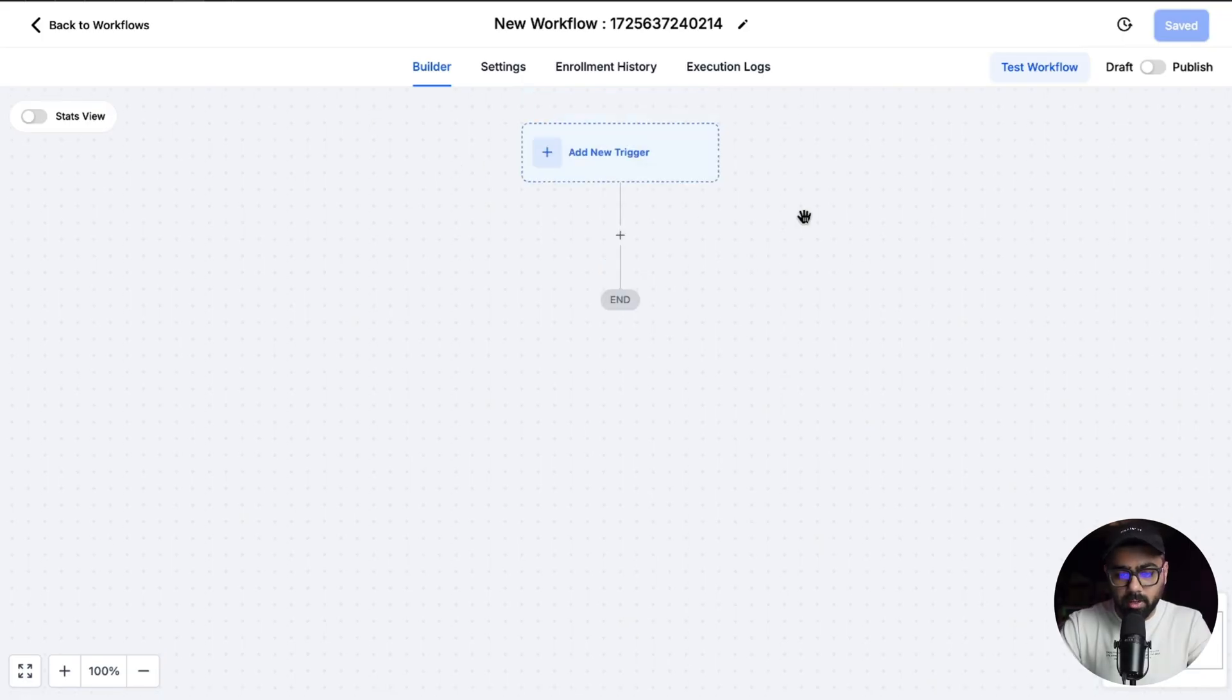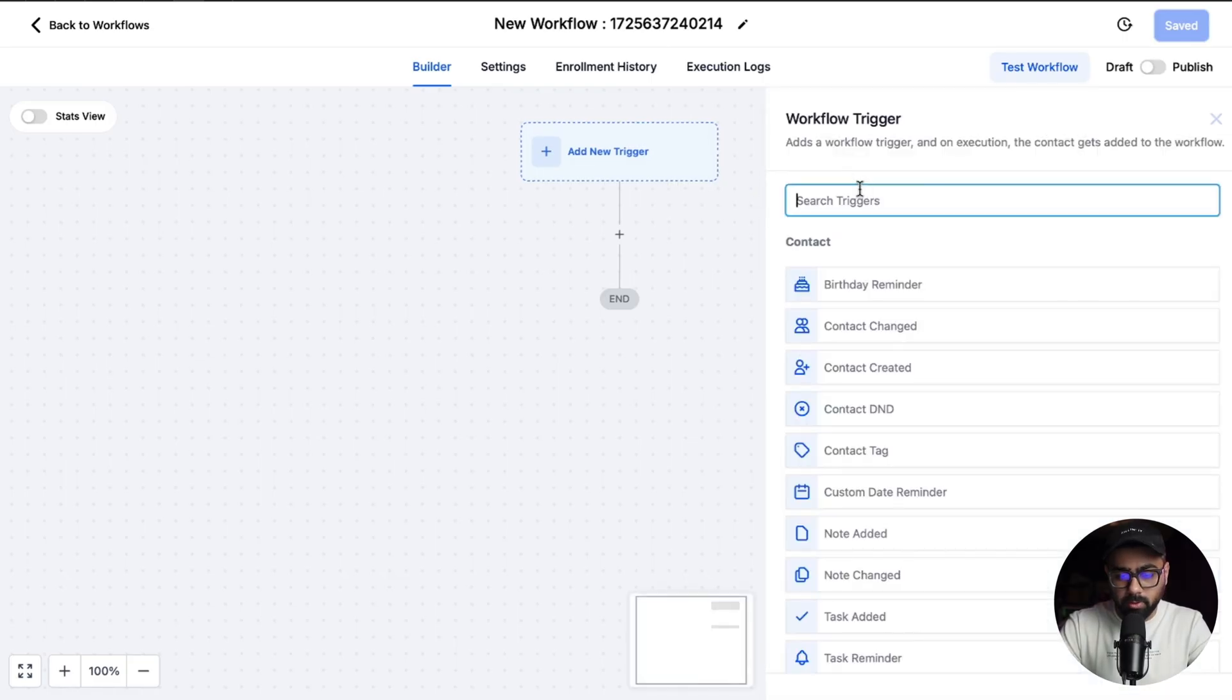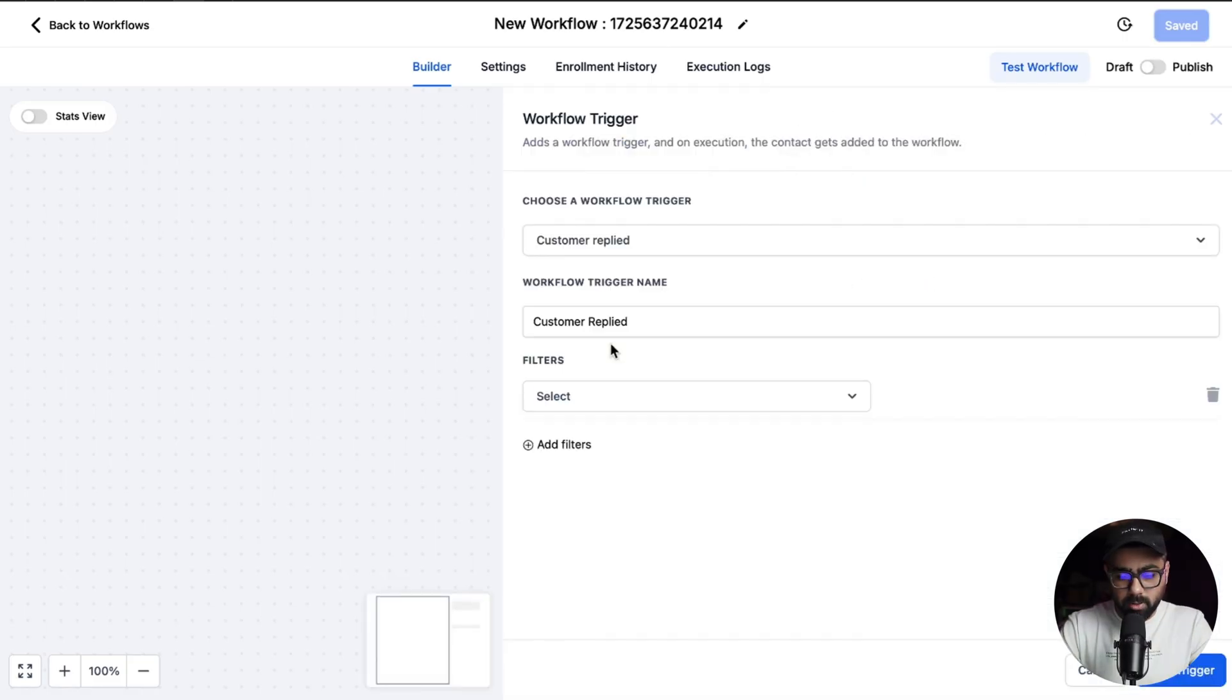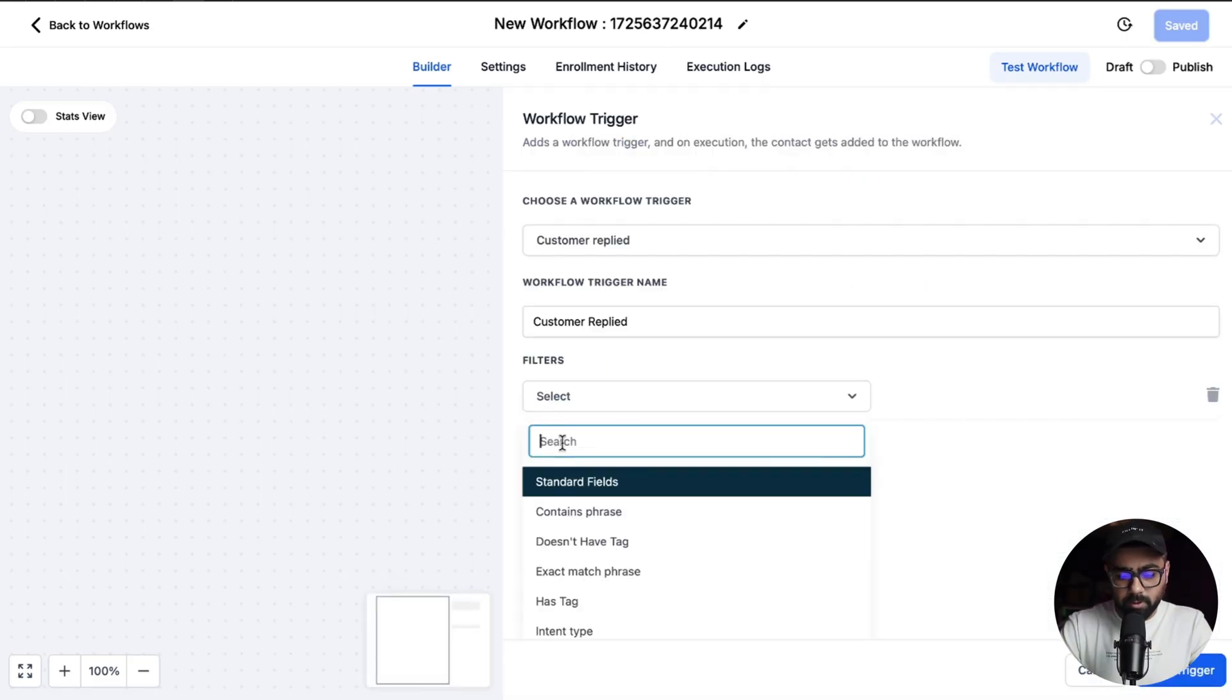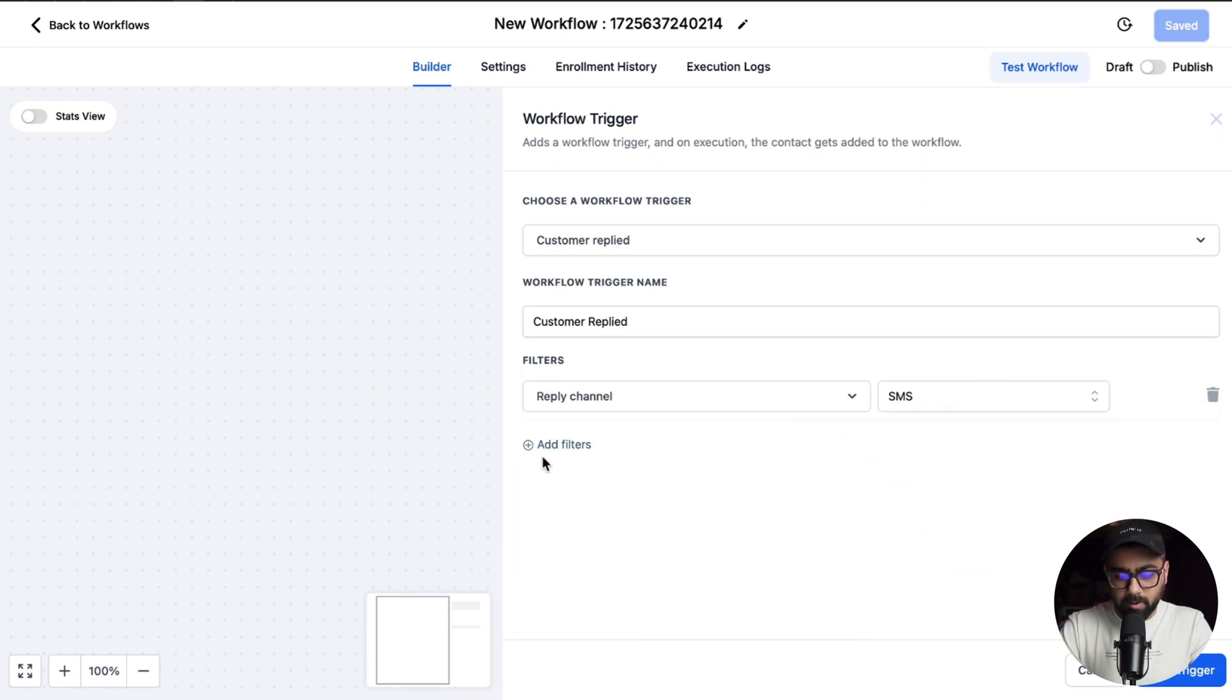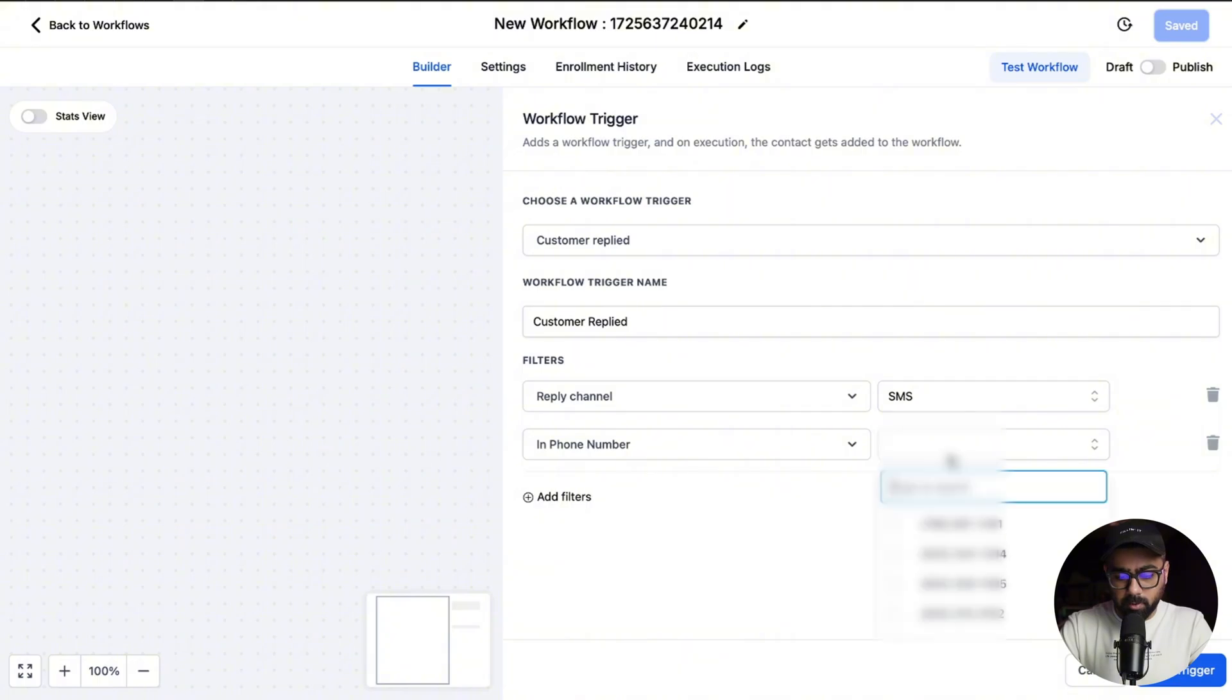The first thing I'm going to add here is a trigger, so I will do on a customer replied. For the filters, the first thing I'm going to use is the reply channel. I'm going to keep it SMS for now and then I'm going to add in a number just for testing purposes.